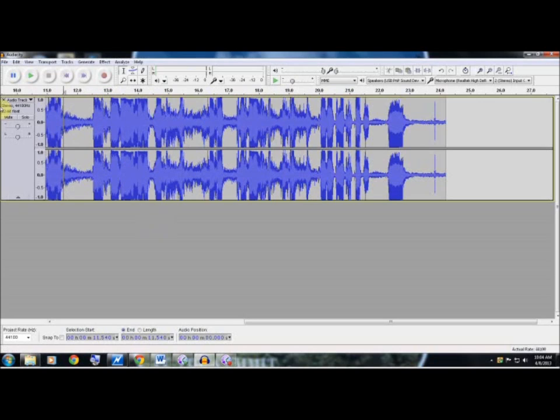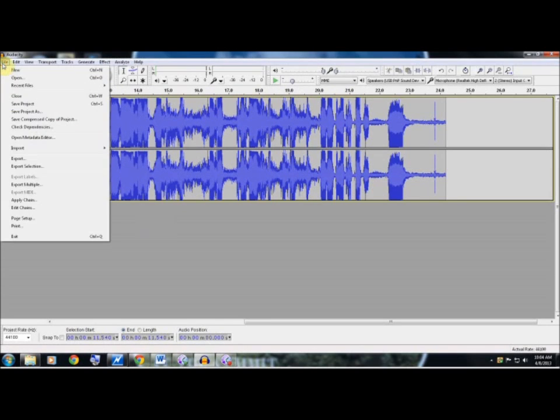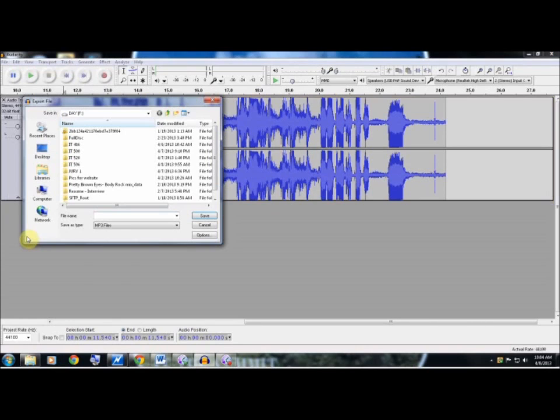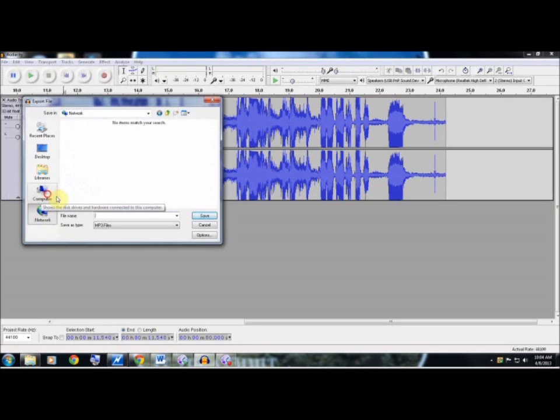You will go up to File, you will go down to Export, you will select the folder you wish to store the file under, or the MP3.